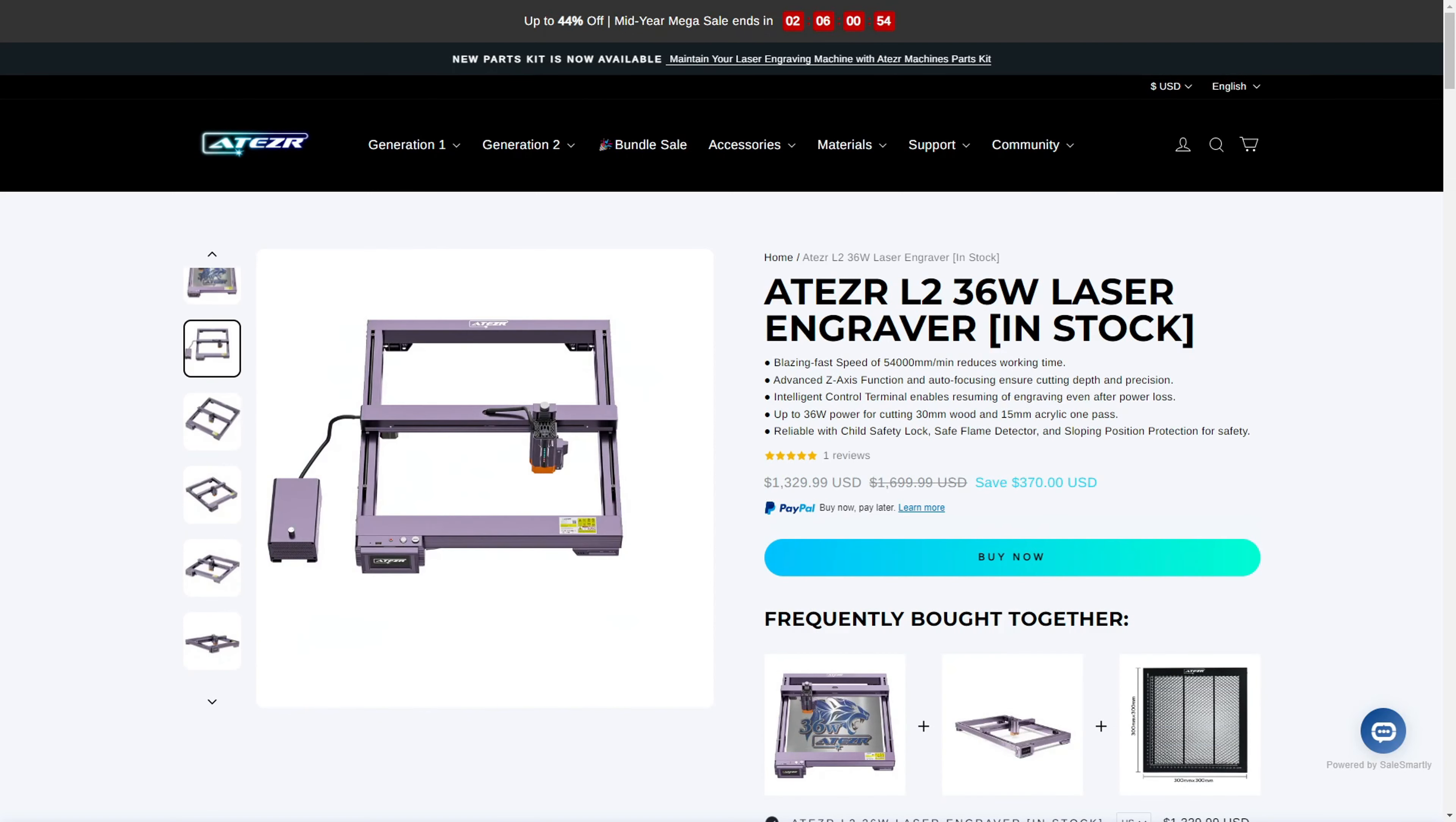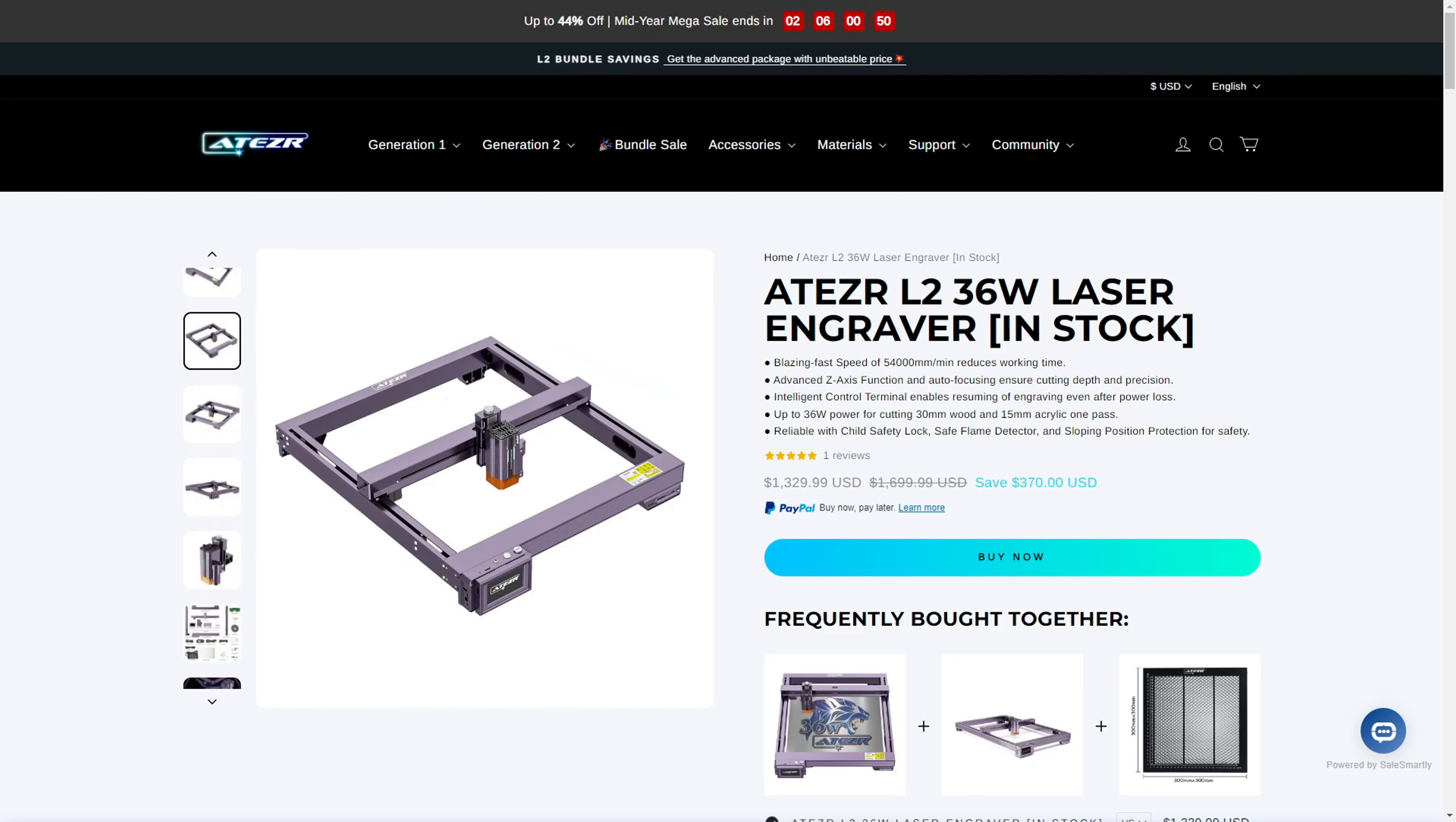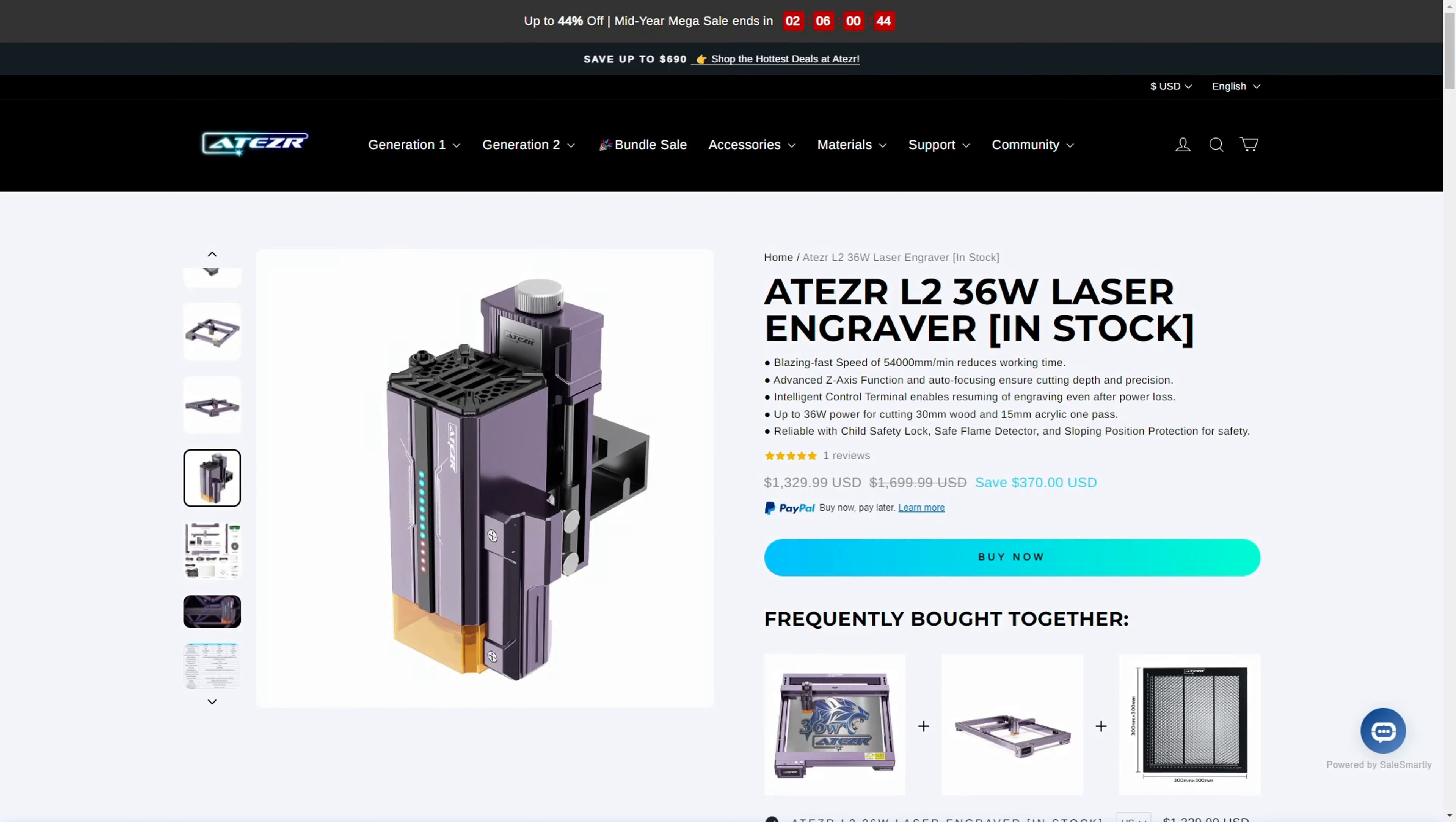If you are a hobbyist just dipping your toes into laser engraving, you might not need all of the features that the L2 provides. However, if you are in a position where time is money, the pure speed of the L2 would make it a worthwhile investment.